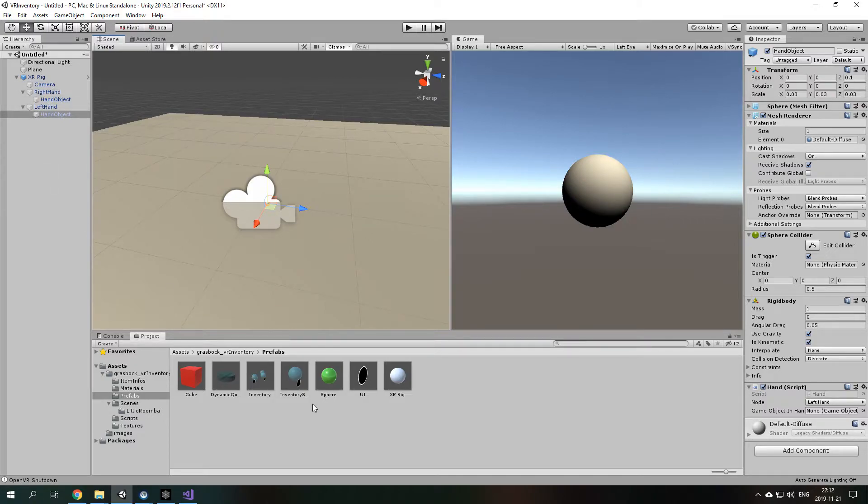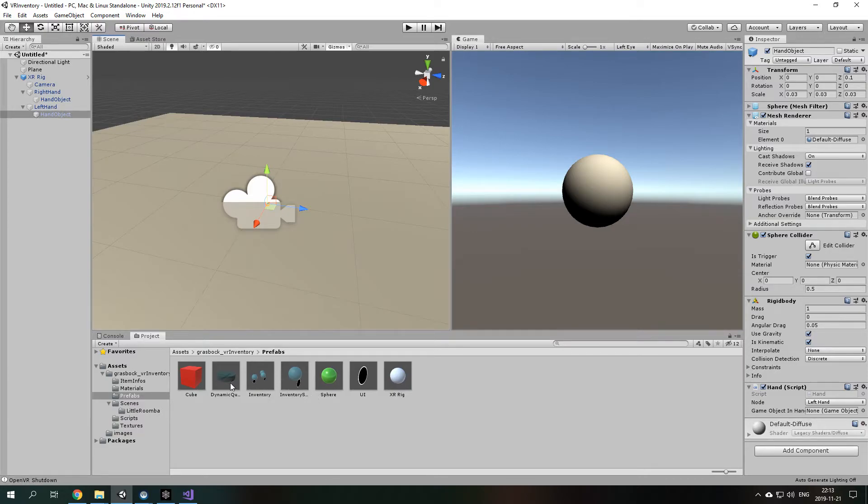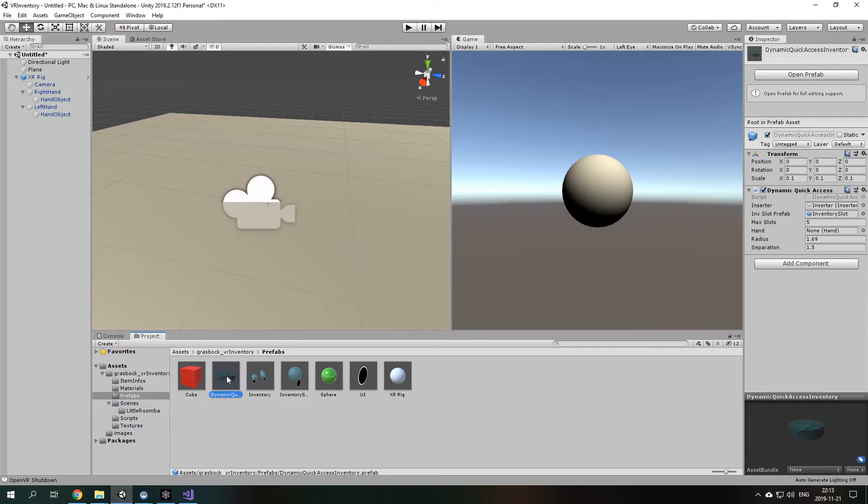And the next thing, well, you could actually already start but that wouldn't be really interesting. So, what I'm going to drop in is the dynamic quick access inventory.